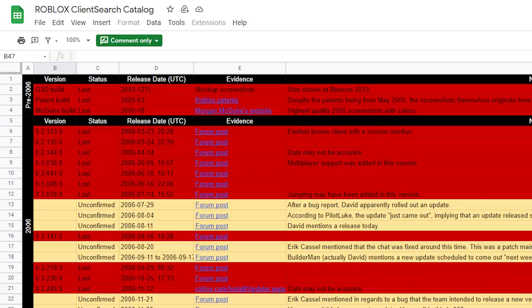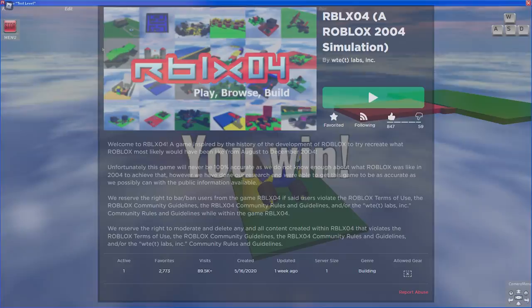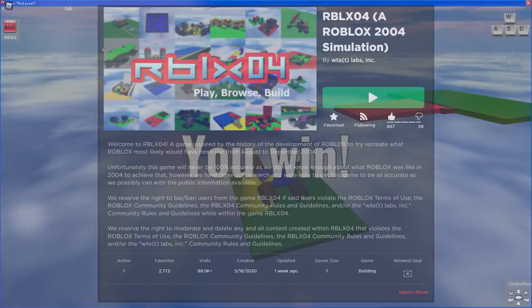As of right now, it is the best way to play the Roblox beta, since no clients in 2006 and before have been found yet, and it is also really easy to access due to it being created inside of Roblox.